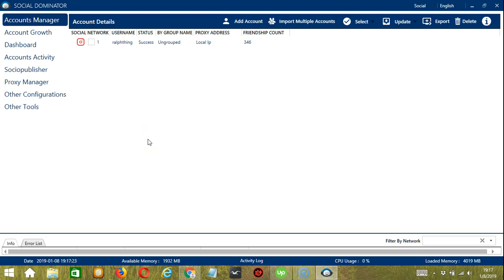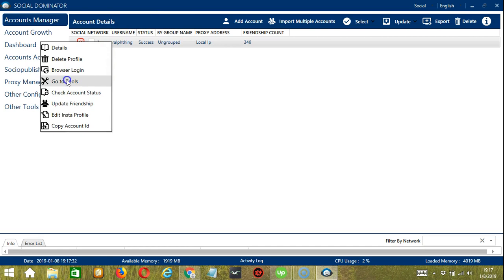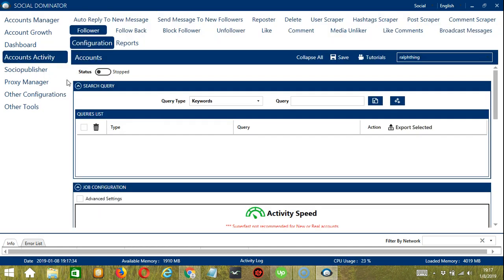Let's start with the Accounts Manager screen, from where we can navigate to configure the accounts. To do that, right-click on your account and hit Go to Tools. It will take you to the account configuration screen. You can also see the available activities which can be automated on Instagram through Saucinator.